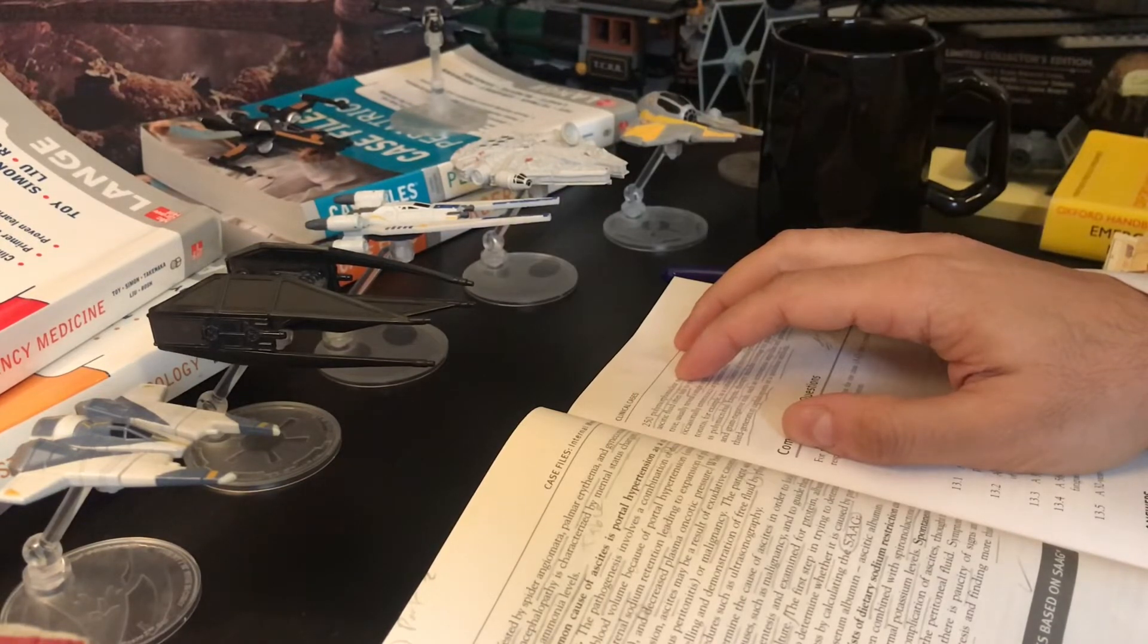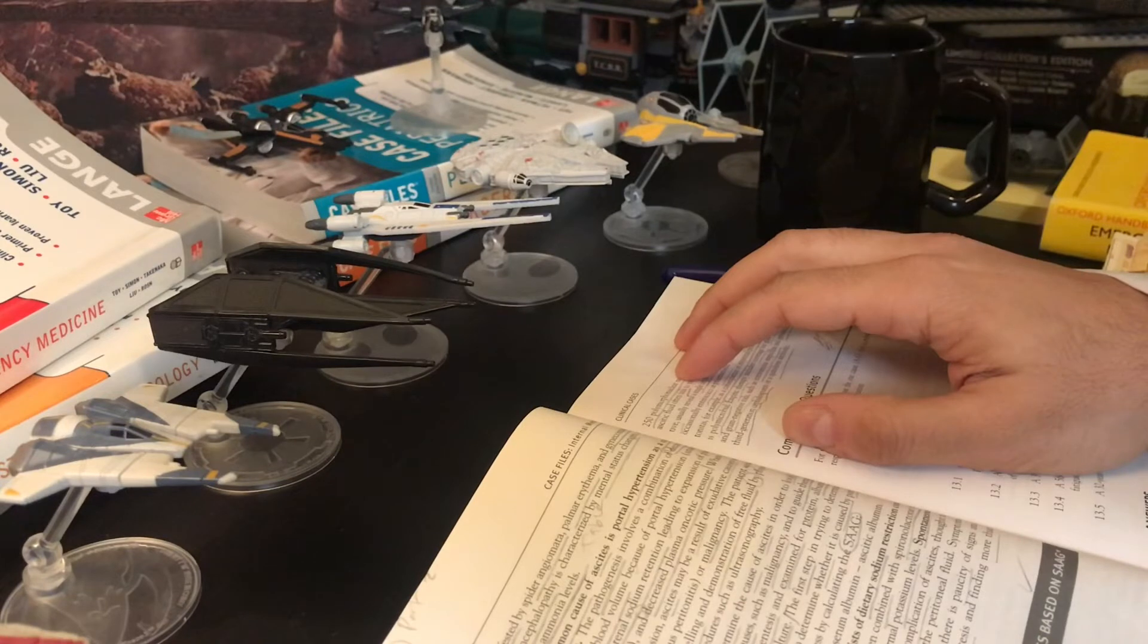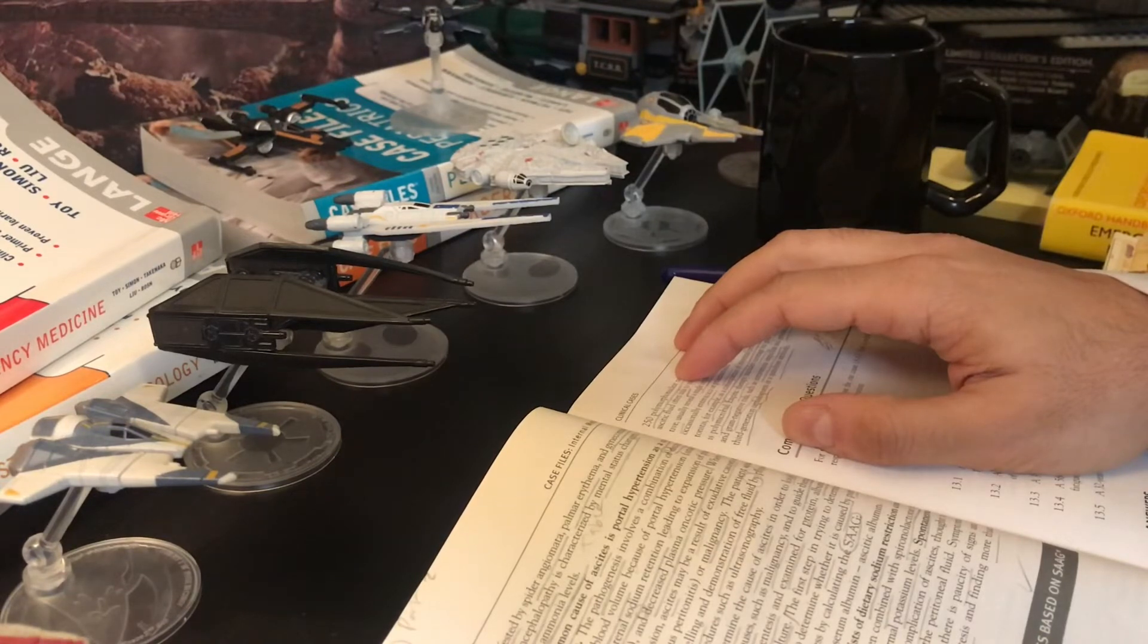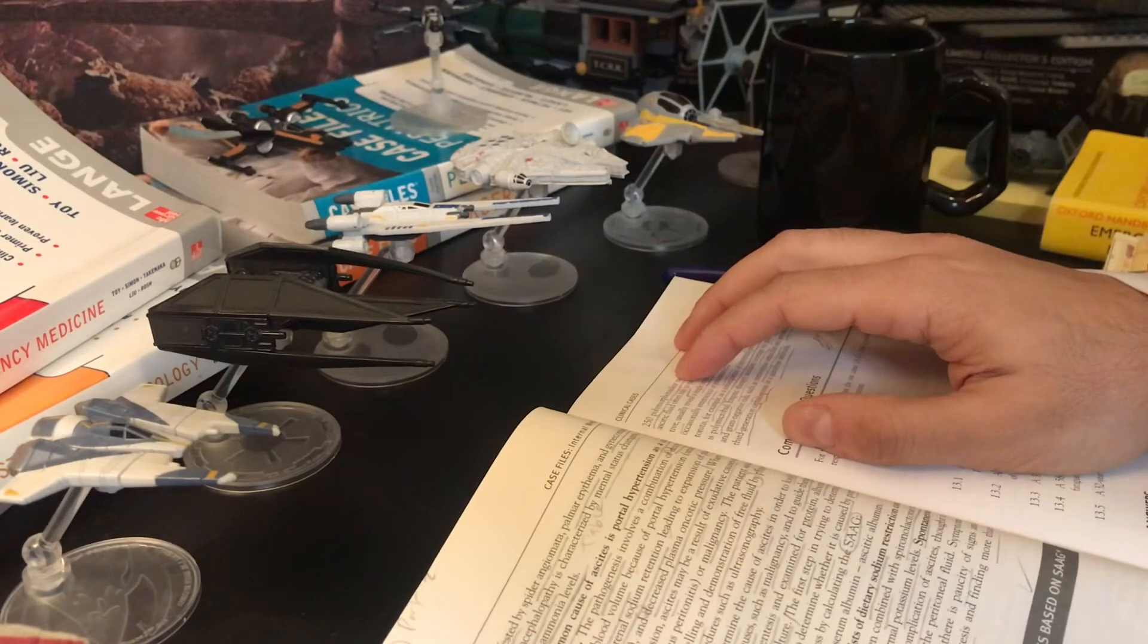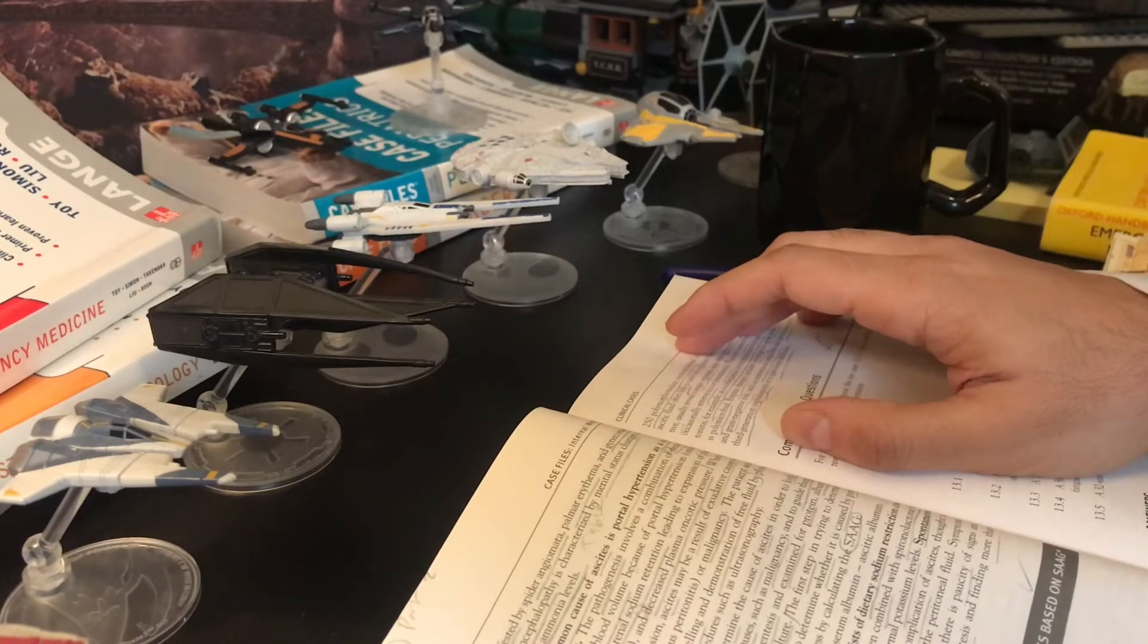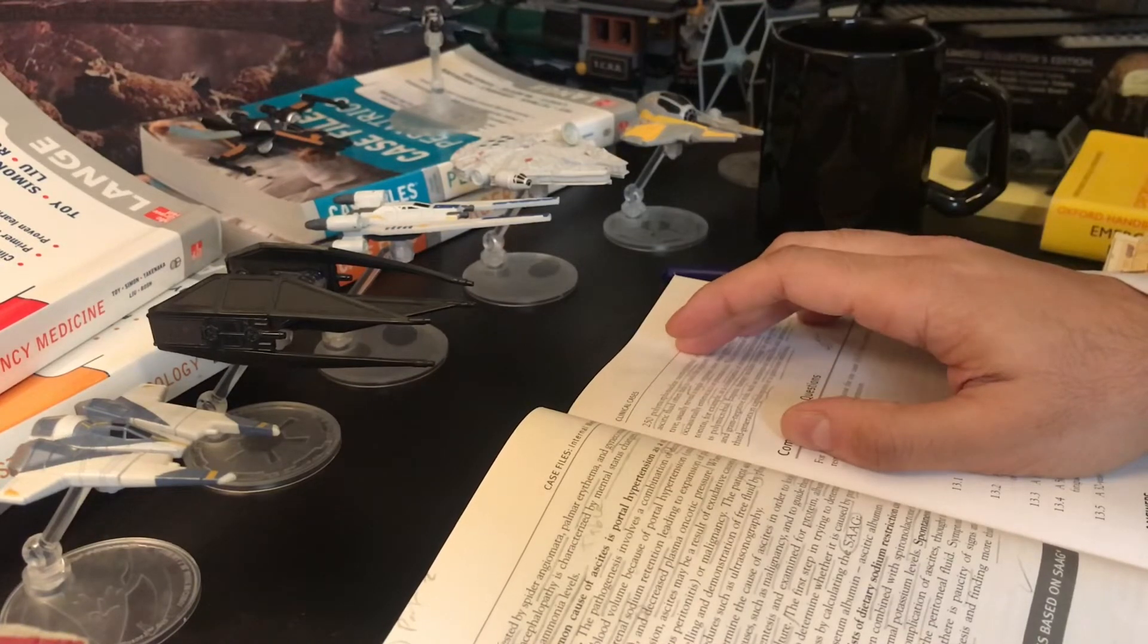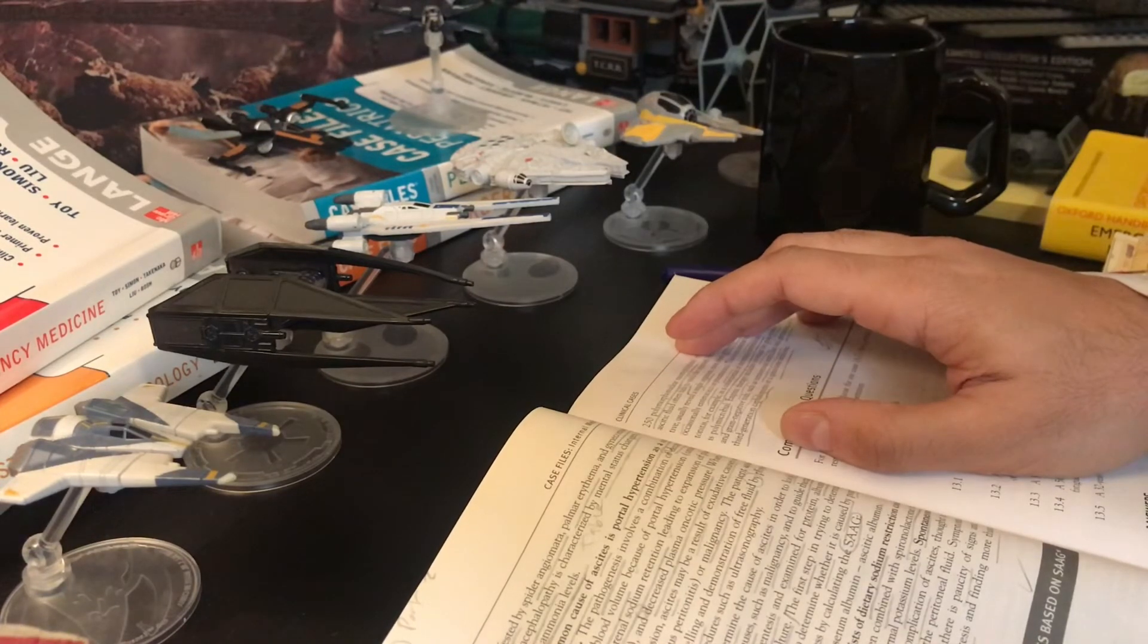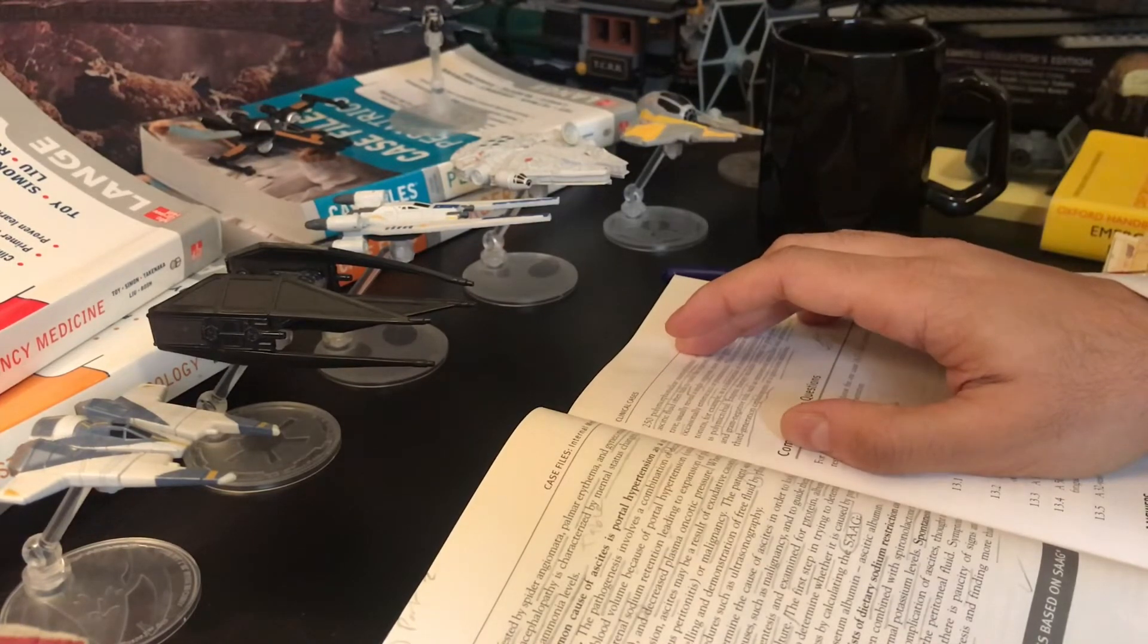Ascites fluid is obtained by paracentesis and examined for protein, albumin, cell count with differential, and culture.